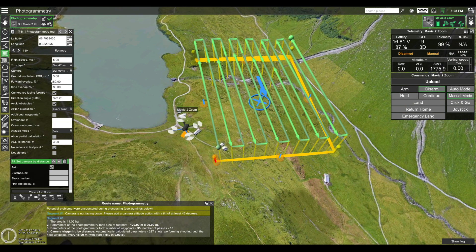The next important parameter is the ground resolution — currently I have it set to 3. This ground resolution parameter also relates to the altitude at which the photogrammetry mission will be flown. The unit is in centimeters, meaning that one pixel in the image taken will correspond to this number of centimeters on the ground. In my case, one pixel in the image will correspond to three centimeters on the ground.